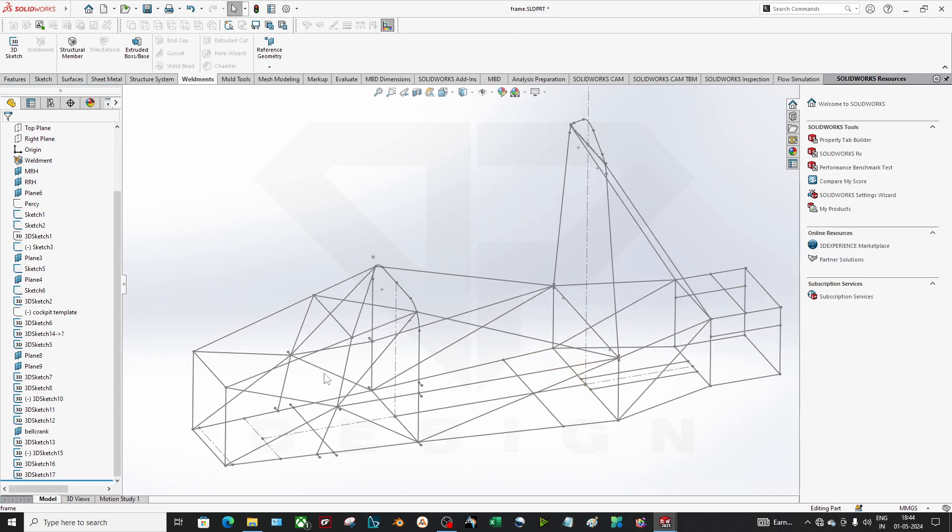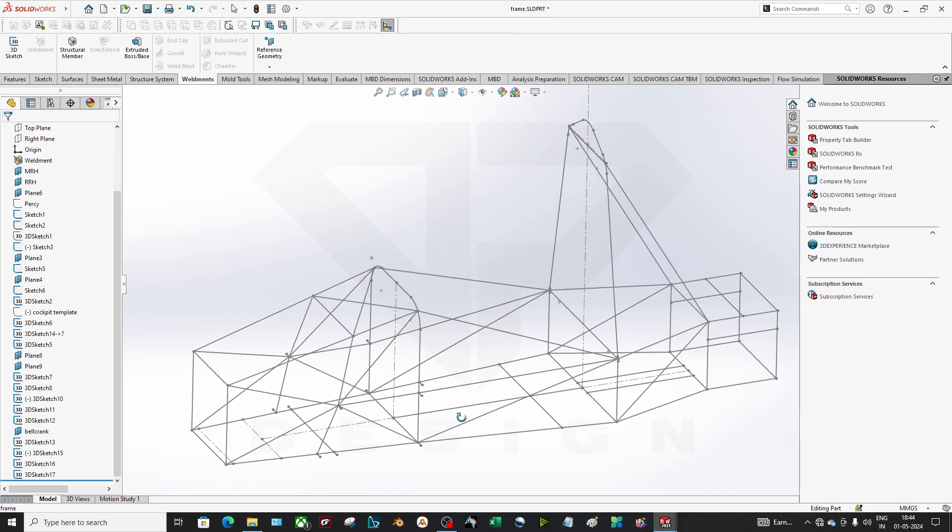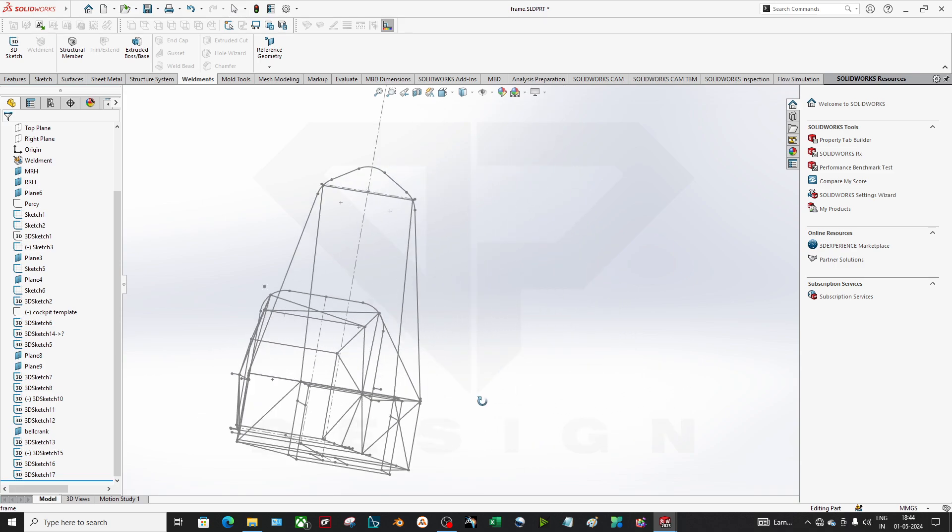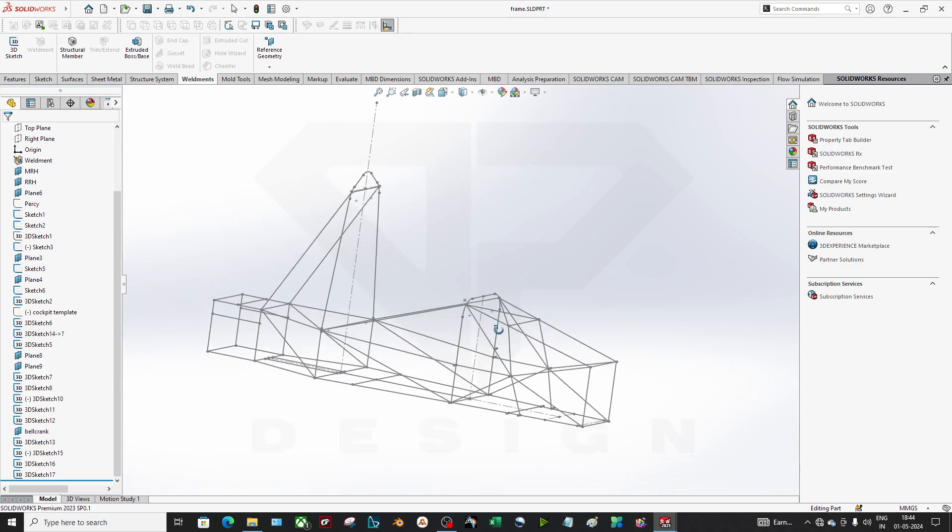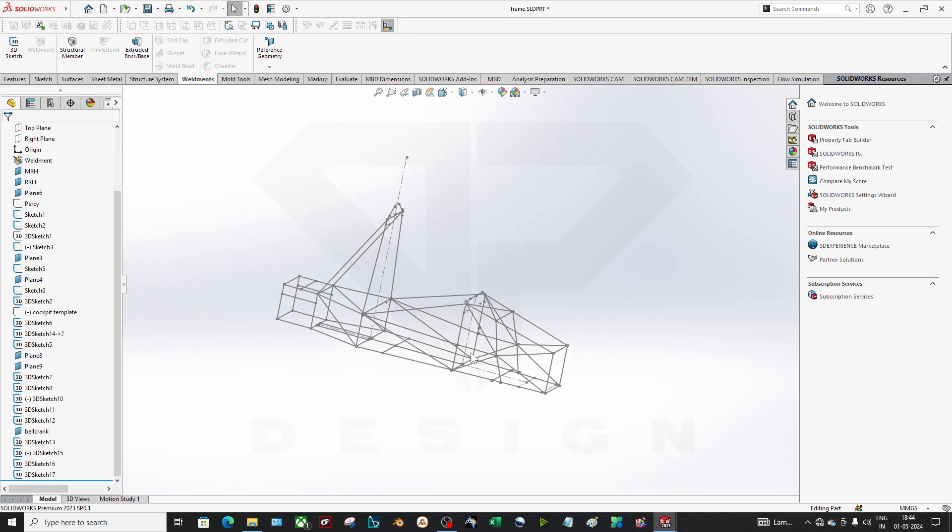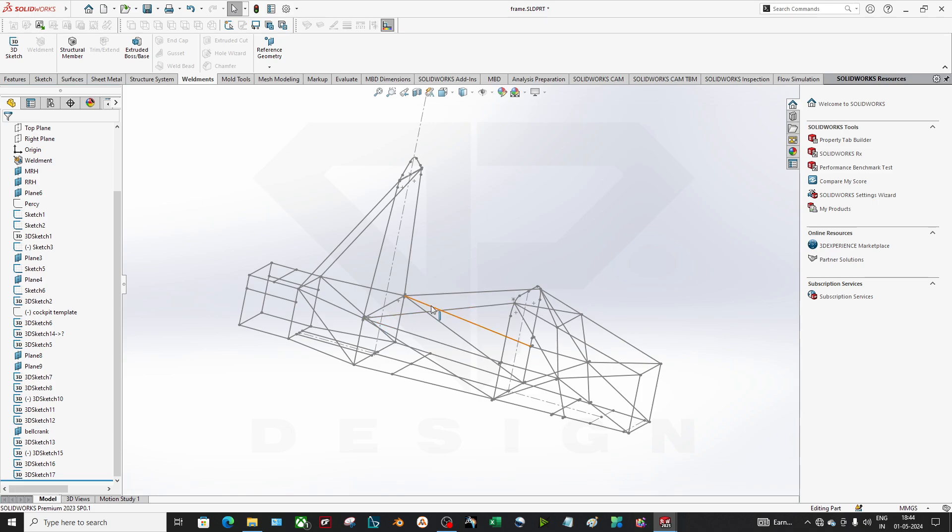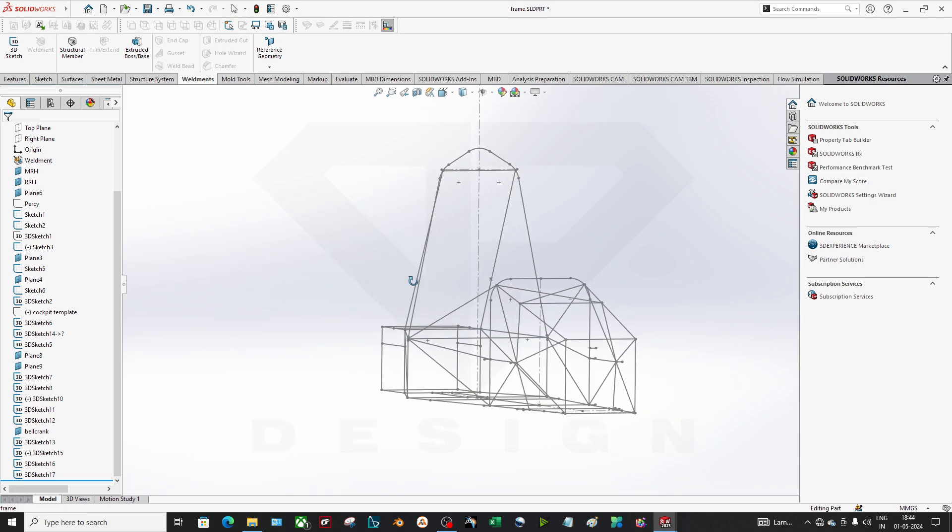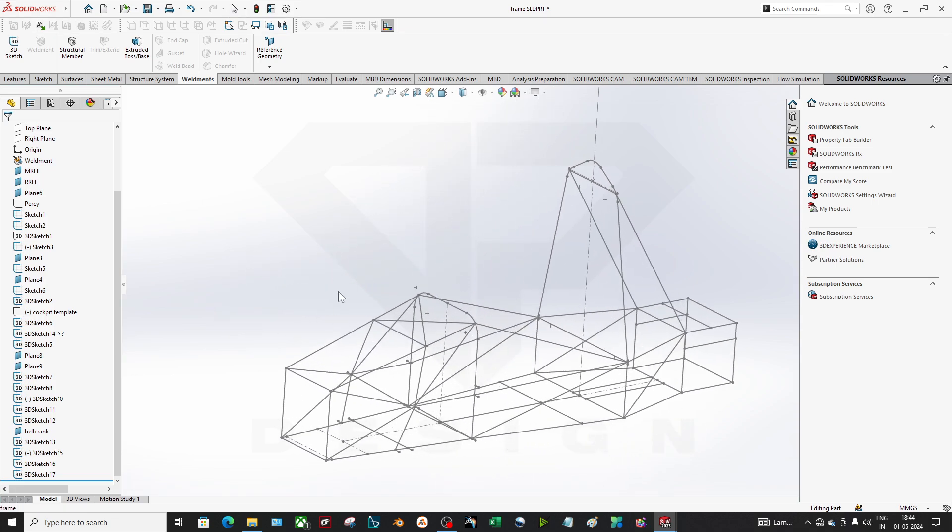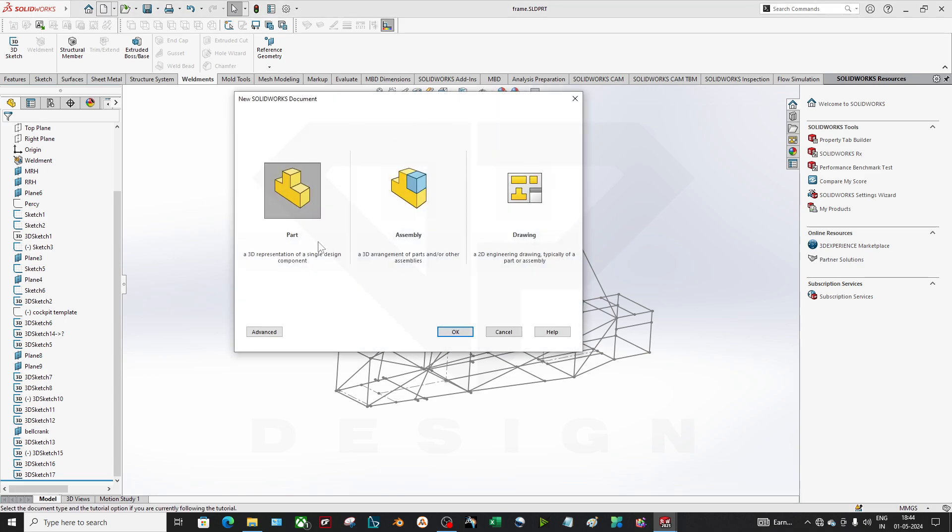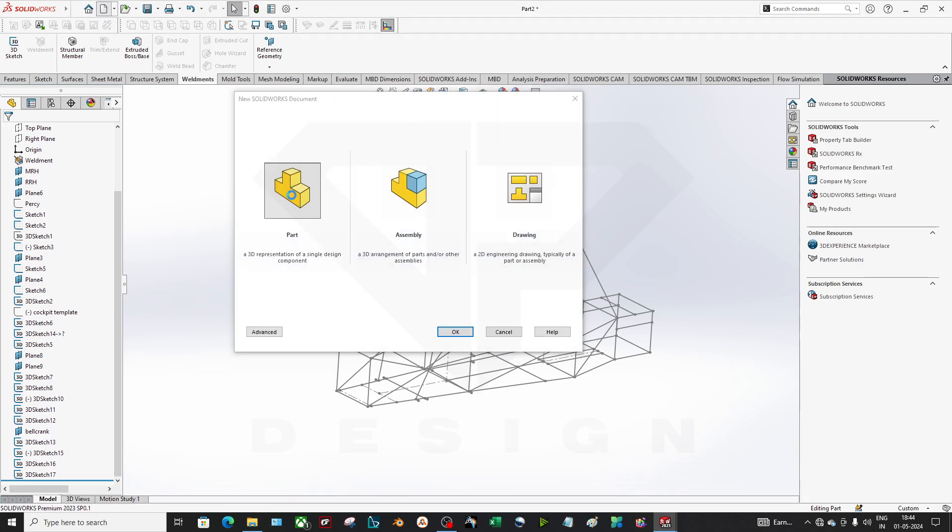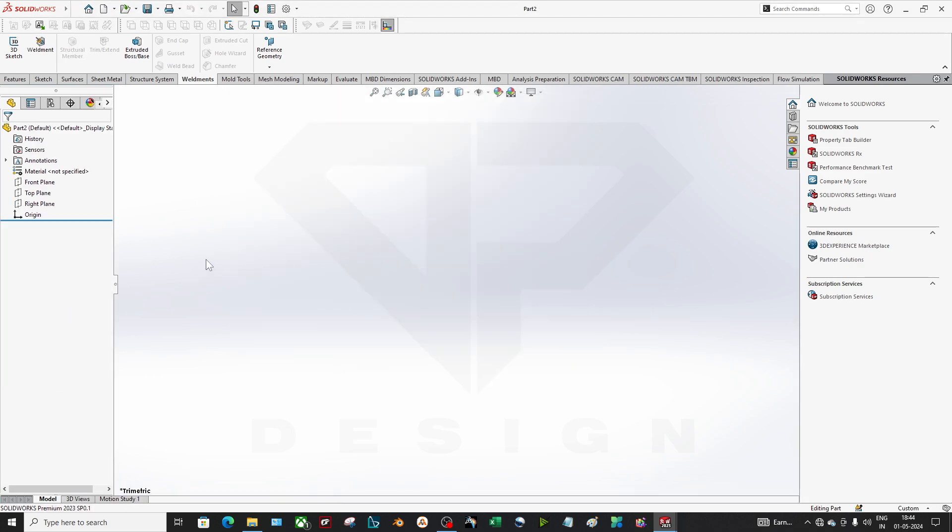Okay, so let's get started from the beginning. I am going to the part profile. Now in the part profile, whenever you are using weldments, you have to create the profiles.